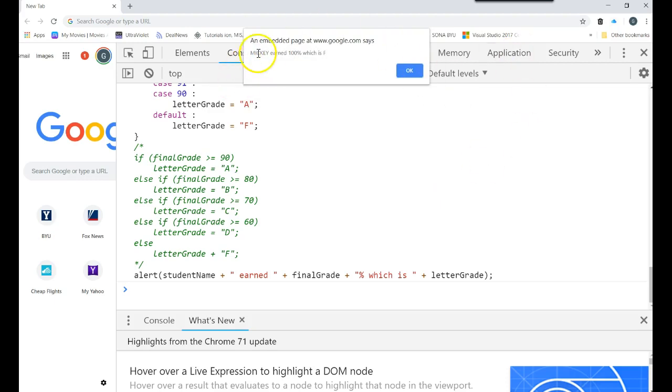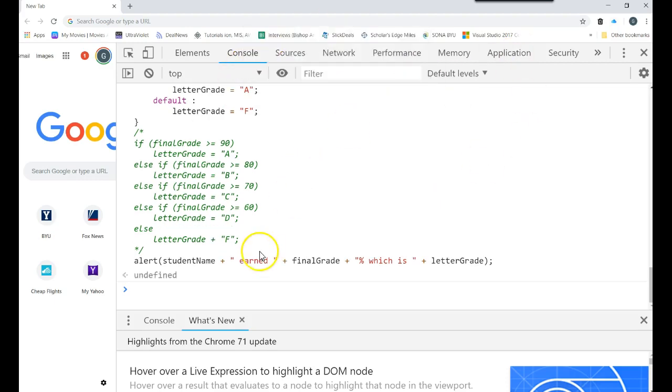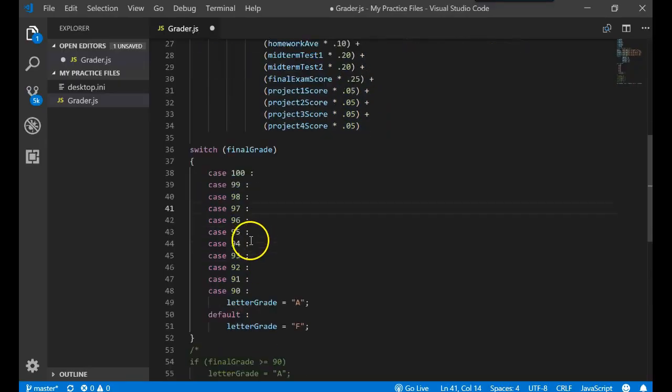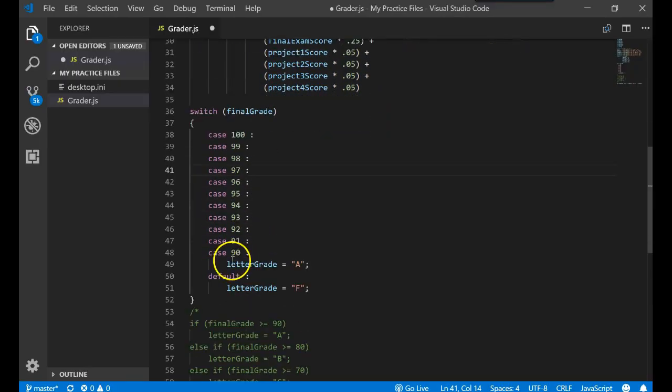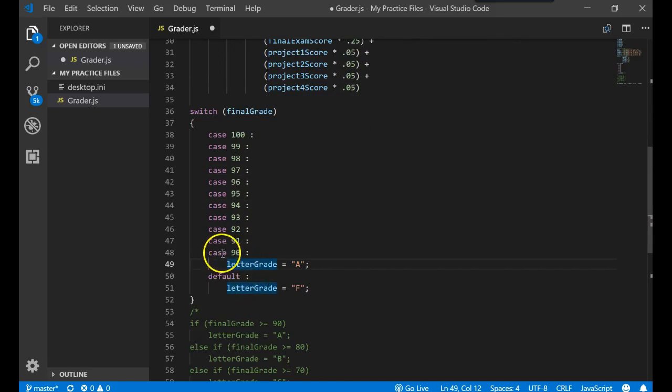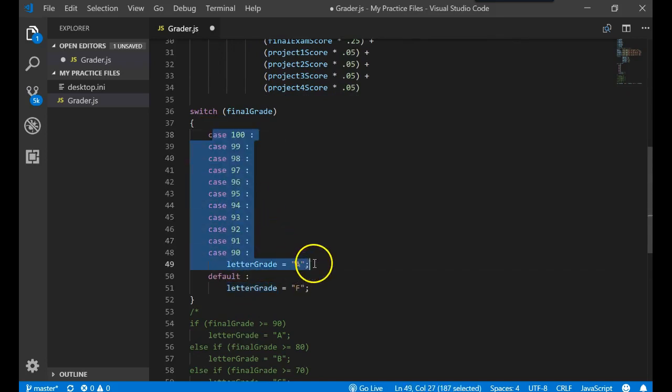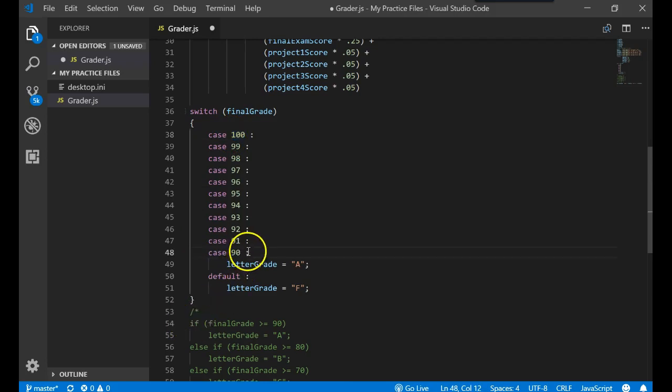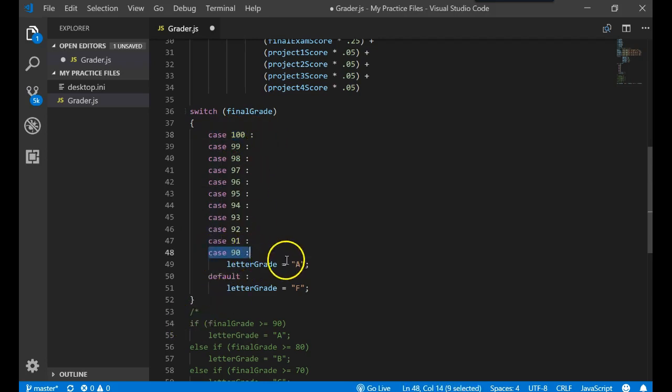Something happened still. Mickey earned 100, which is still an F. So when we come back here and look at this one more time, for some reason it should have said the letter grade is equal to A. We know that 100 was right there and it should have worked. Well, here's what happens with case statements. Case statements say once you evaluate to a true value, everything is true from then on.